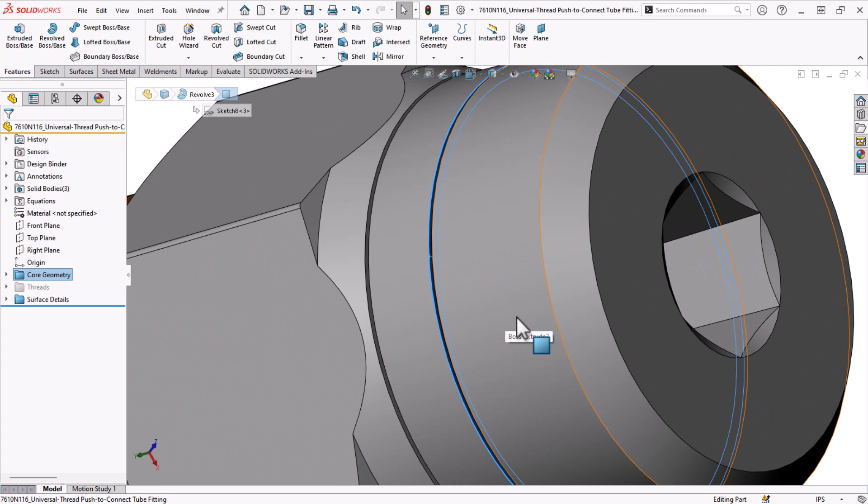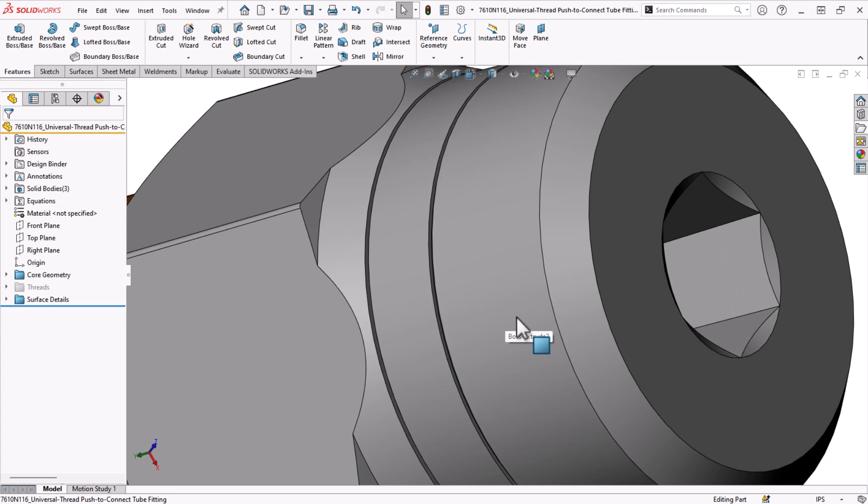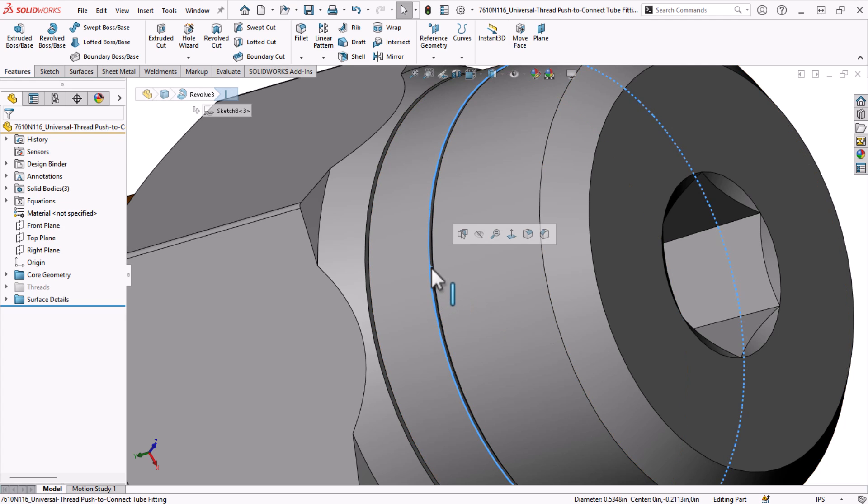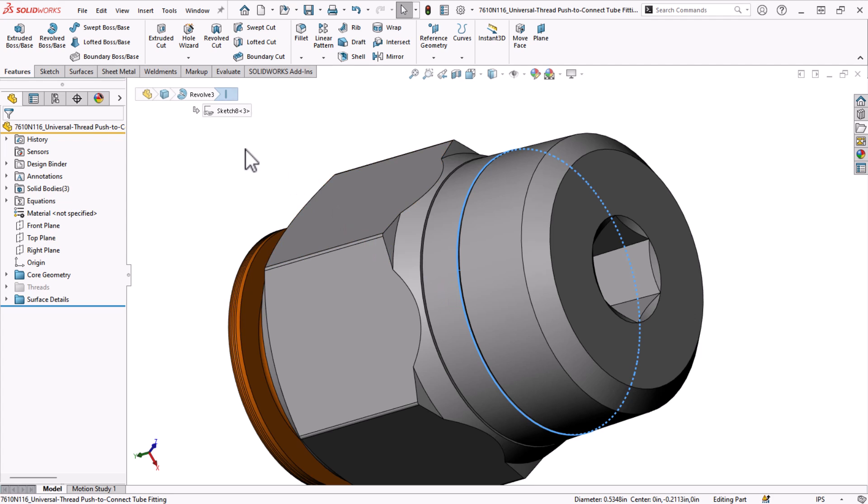SOLIDWORKS has a method for this. It's called the peg and hole smartmate, but we'll save smartmates for a separate video. The idea with mate references is the same. I want this circular edge to match up with a circular edge on another part.